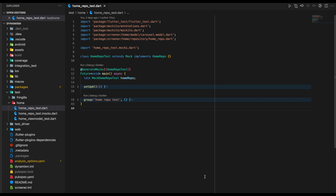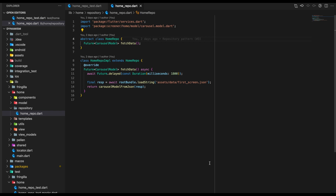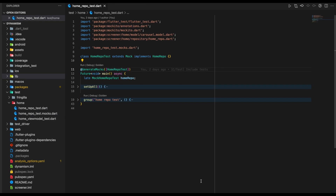This is how our HomeRepoTest looks like. Firstly, we create a class which extends Mock and implements our HomeRepo. For mocking any repository, we need to create a class that extends Mock, which comes from package Mockito. Before deep diving into the test, let's look at what's inside our HomeRepo. We have one method definition called FetchData, and inside the HomeRepo implementation, we define that method in which we create a delay of 1800 milliseconds and finally load the data from the JSON file.